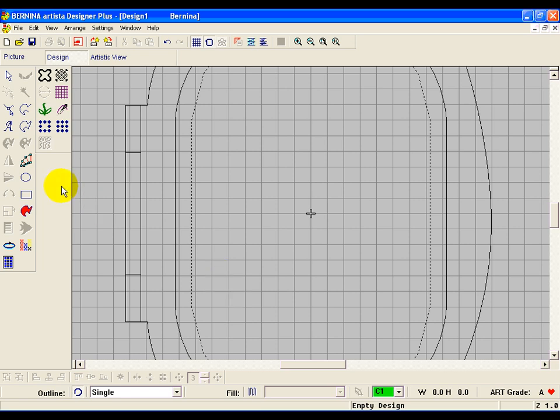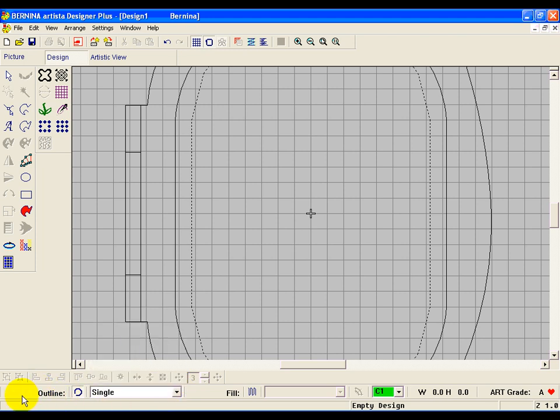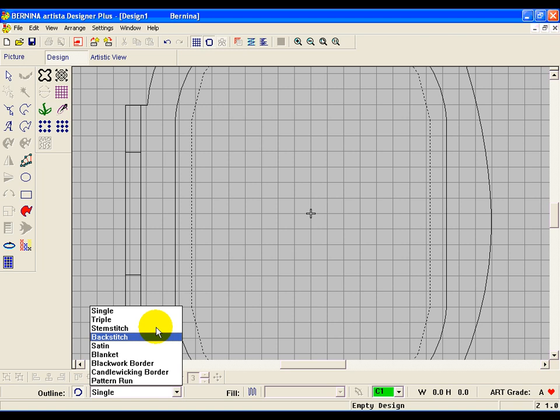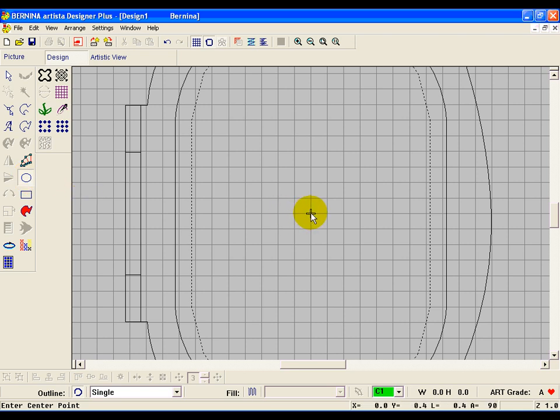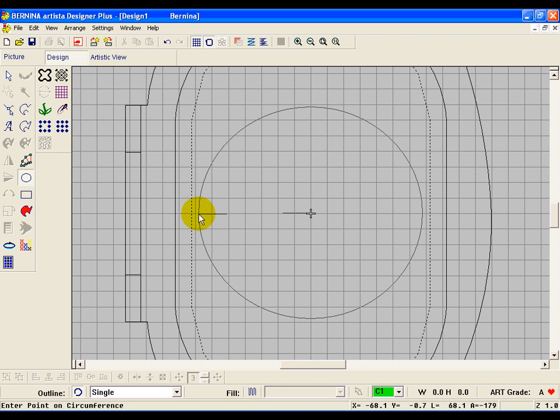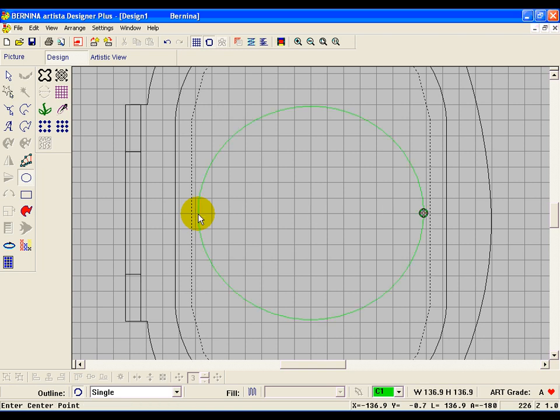Now the next thing we're going to do is if it's not already set up - let's go back and do that over. Click on outline and then choose single. The tool we're going to use is the circle oval tool. Click on that and then you're going to click in the center of your hoop, drag it out as big as you want it, pretty much big enough to fill your hoop. Click on the outside edge, and then down at the bottom left of the screen you'll see a message that says press enter for circle or enter oval point. We want a circle, so go ahead and press enter on the keyboard.